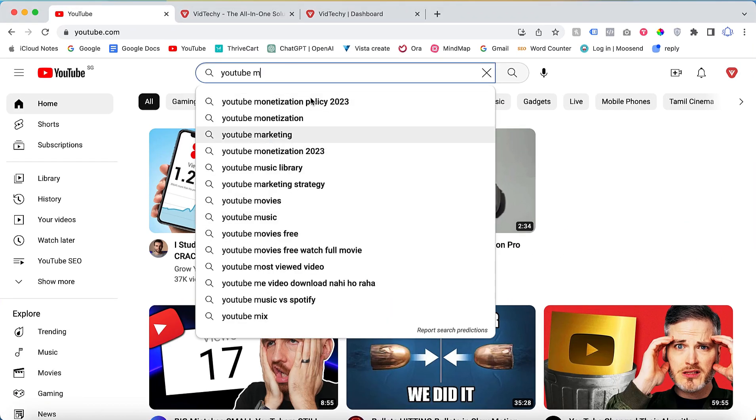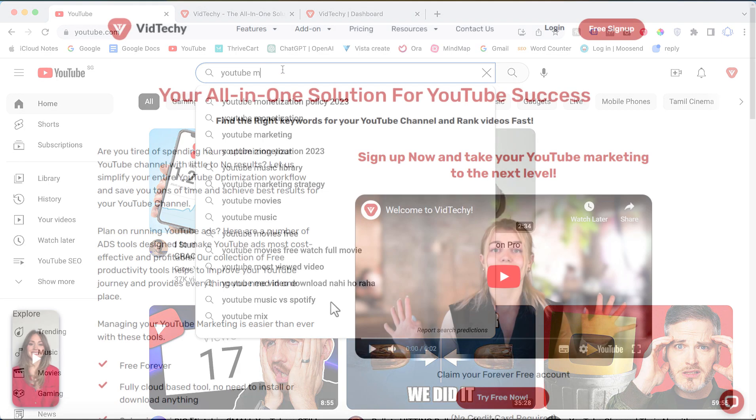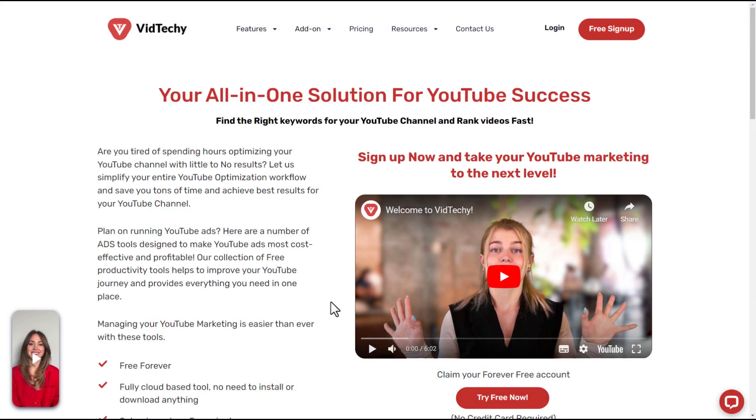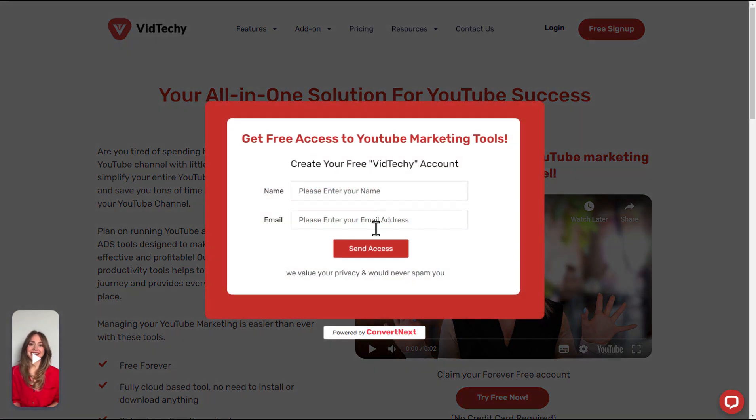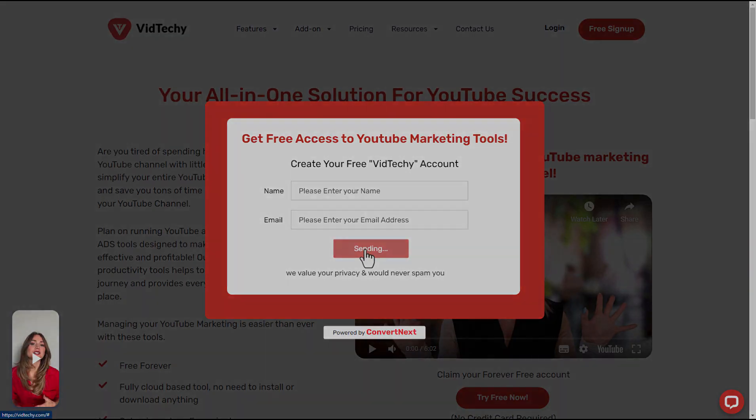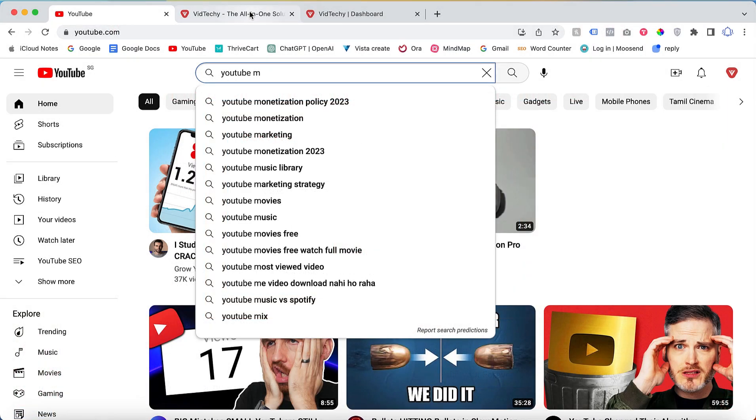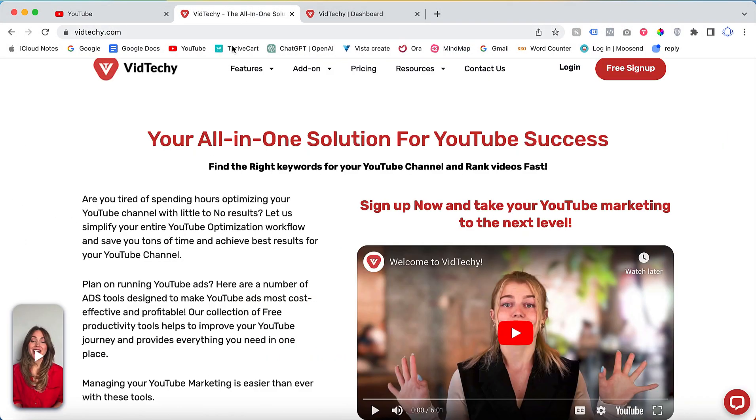However, there is a free tool available called VidTechie. VidTechie is a one-stop solution for YouTube marketing. Sign up for VidTechie for free and take your YouTube marketing to the next level. Visit vidtechie.com and click on 'Try Free Now' to sign up for the VidTechie tool.